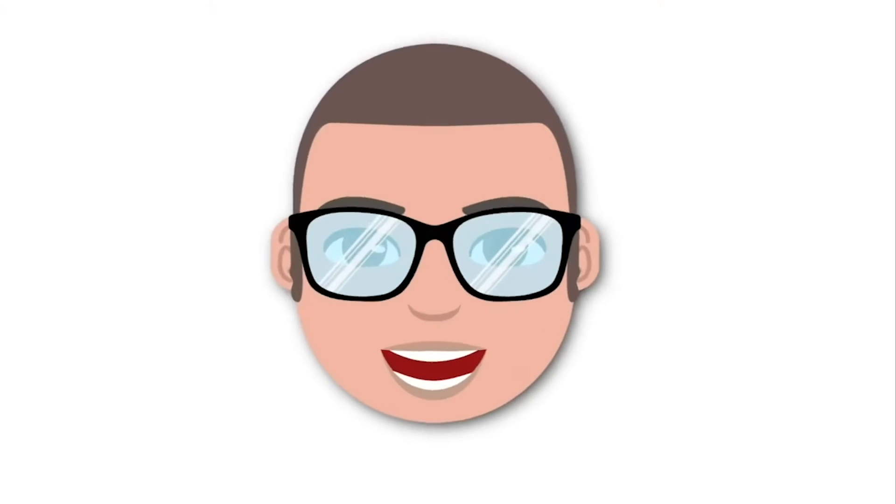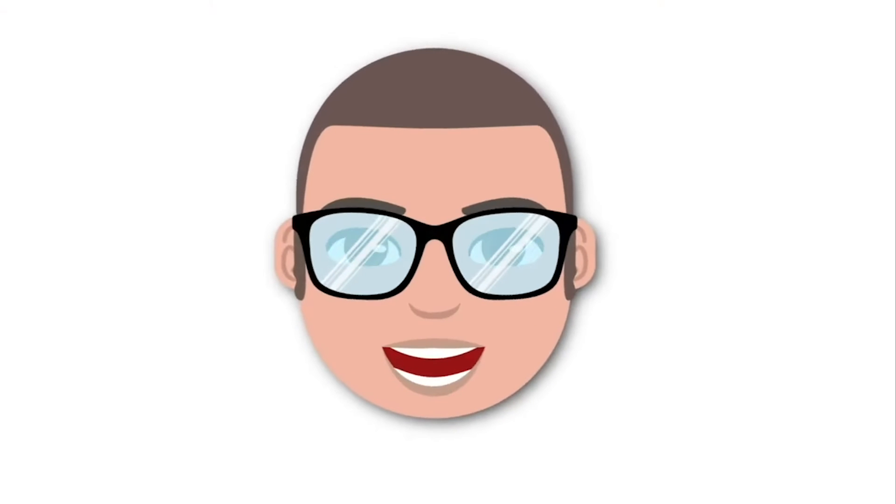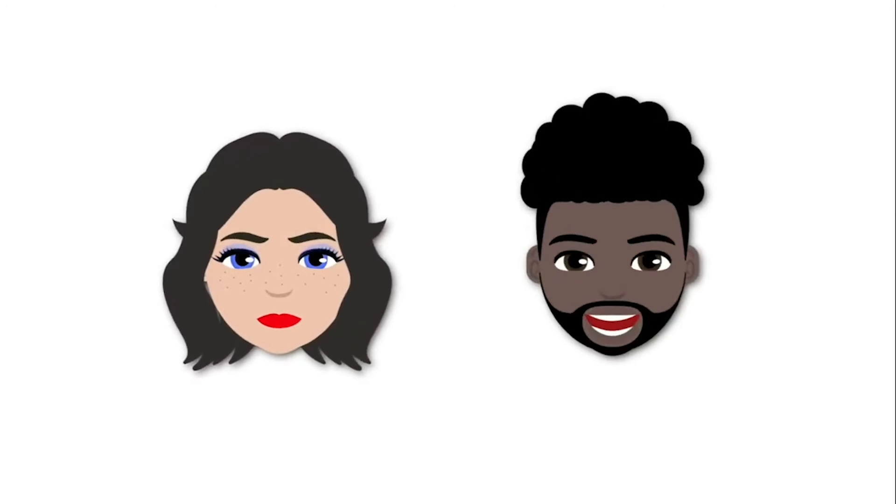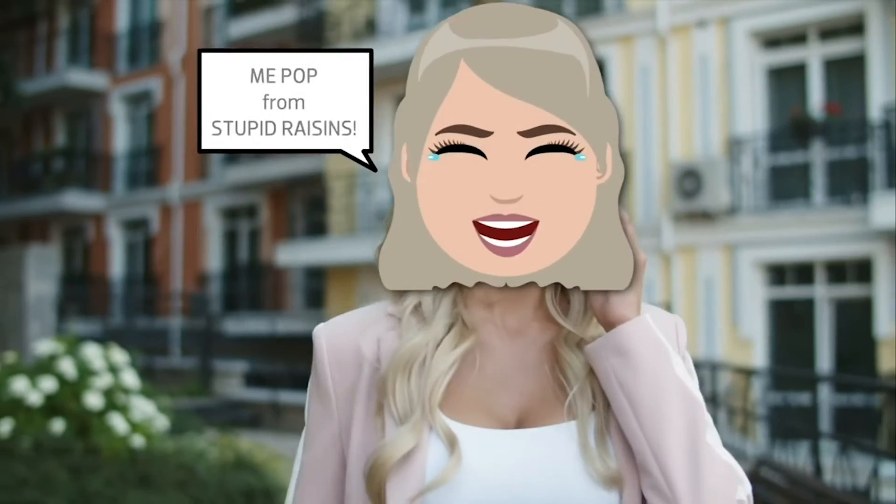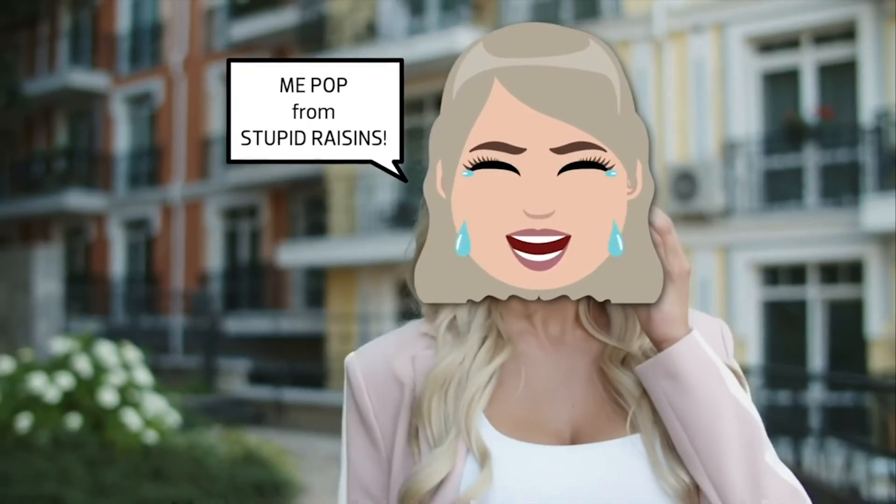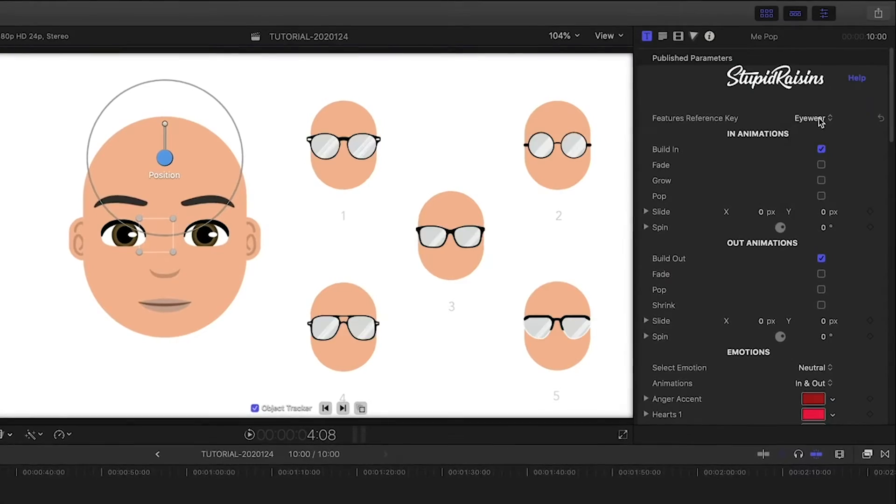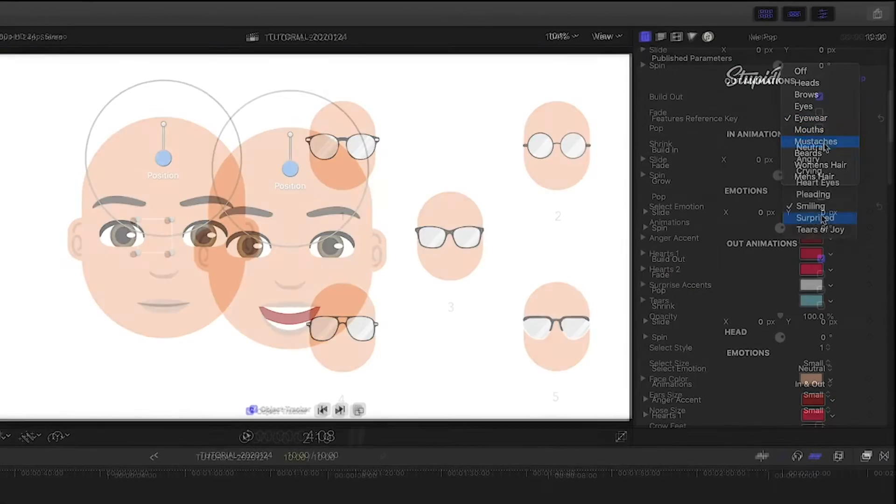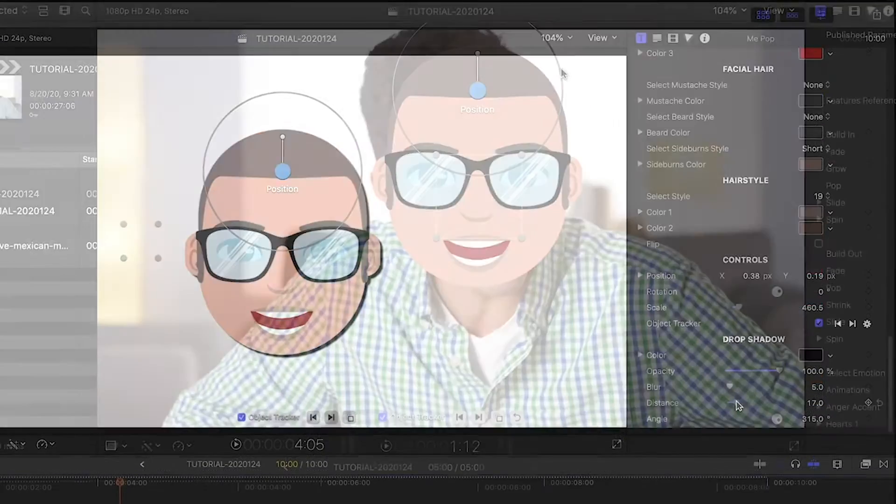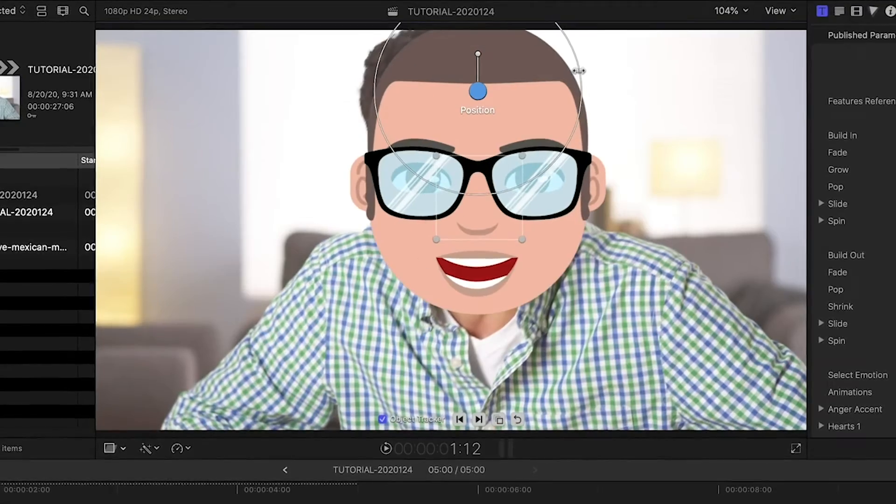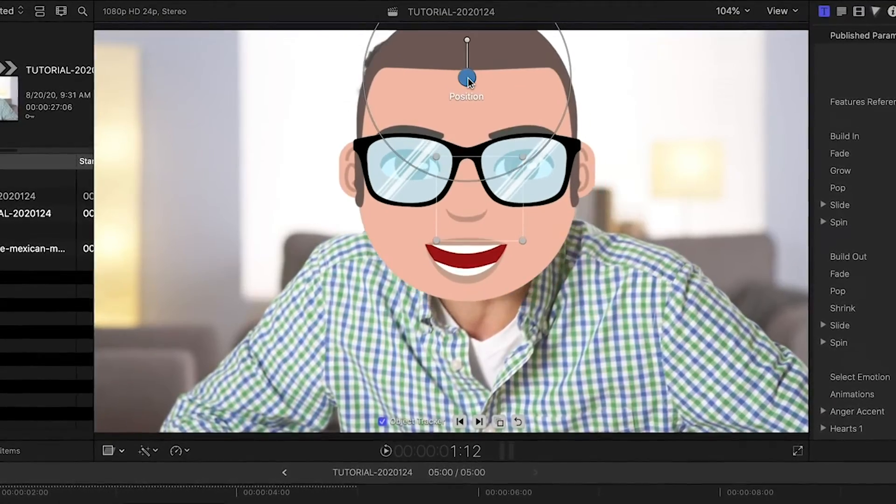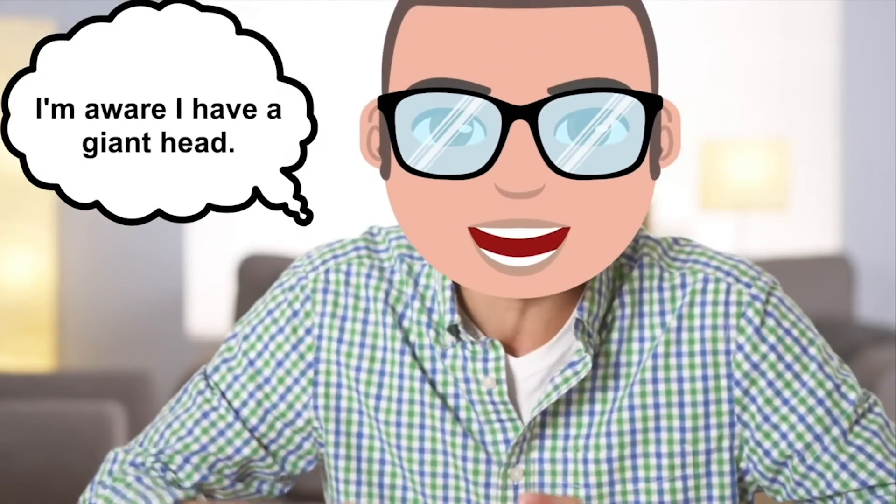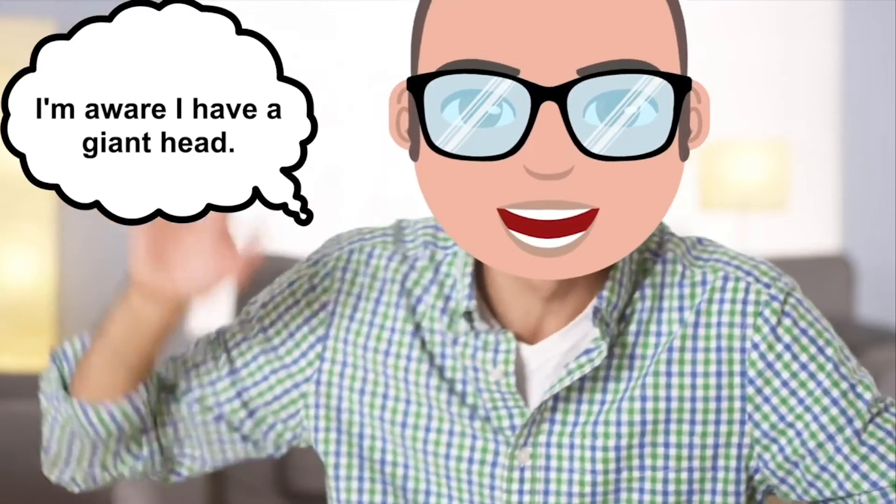This last category is mostly for fun. Let's call it Face Replacement. Stupid Raisins makes a cool emoji effect called Me Pop, where you can fully customize an emoji, add emotions, and then motion track it to a person's head. Add in a motion tracked thought or speech bubble to really sell the effect.